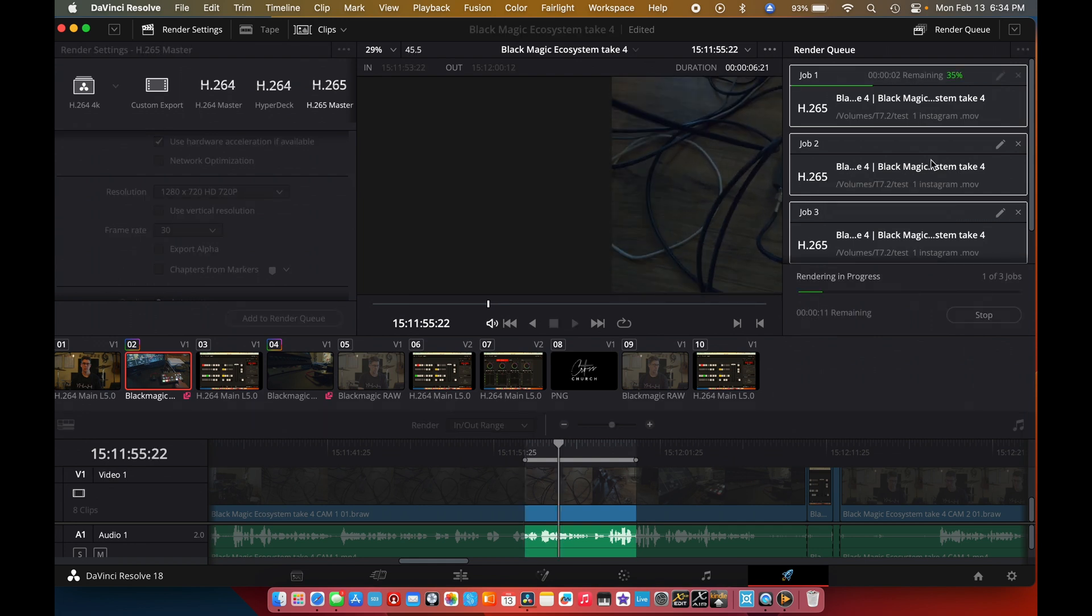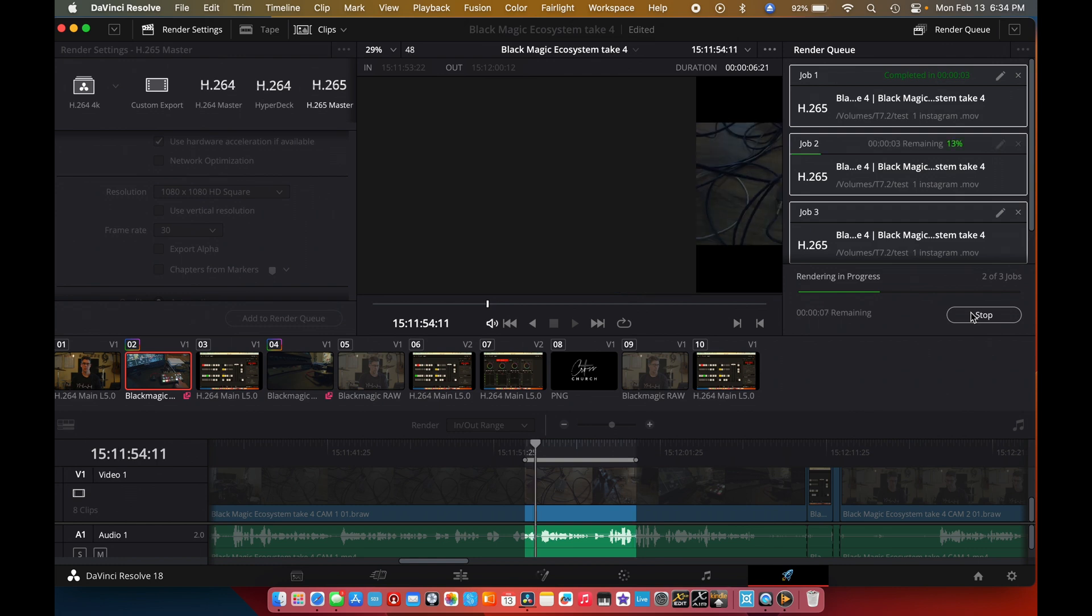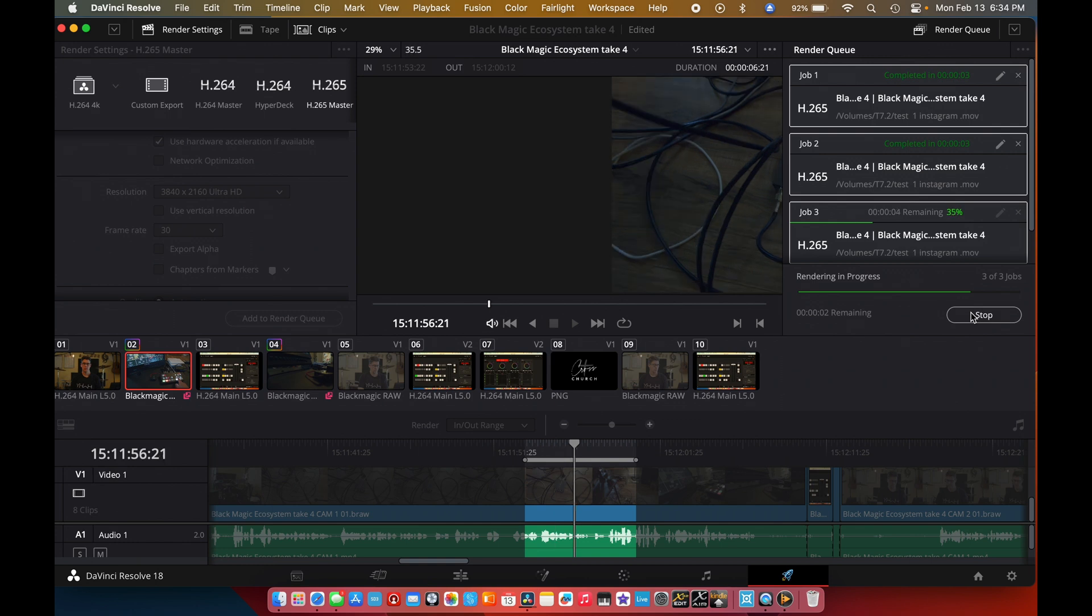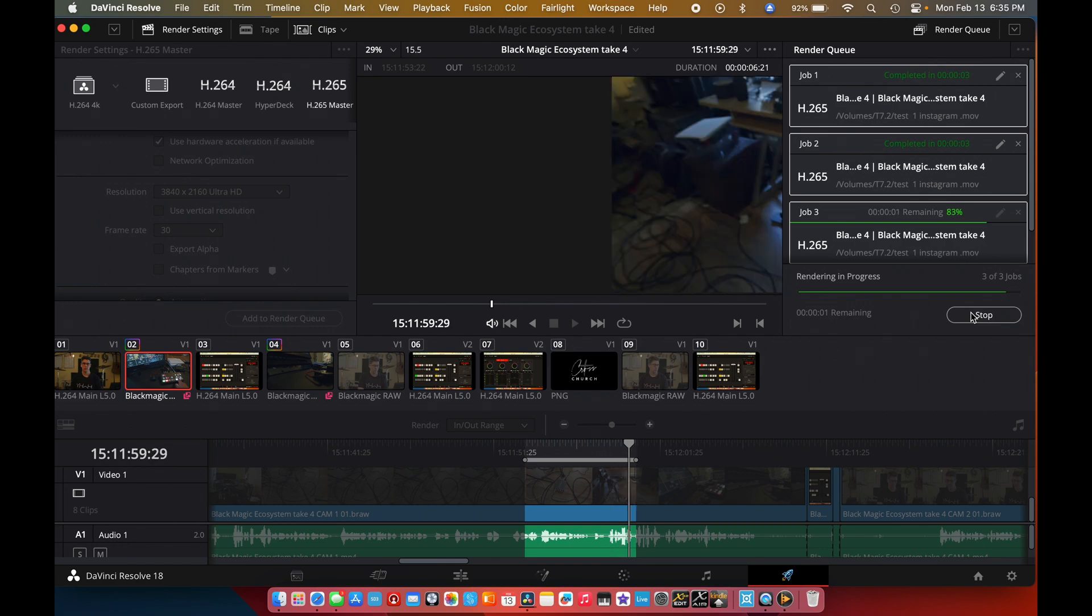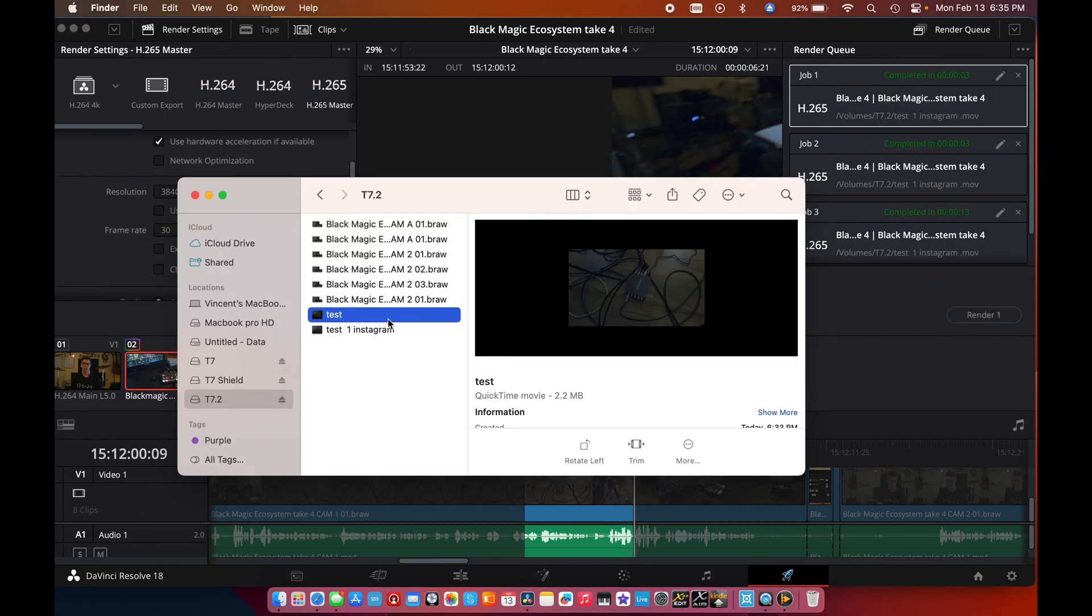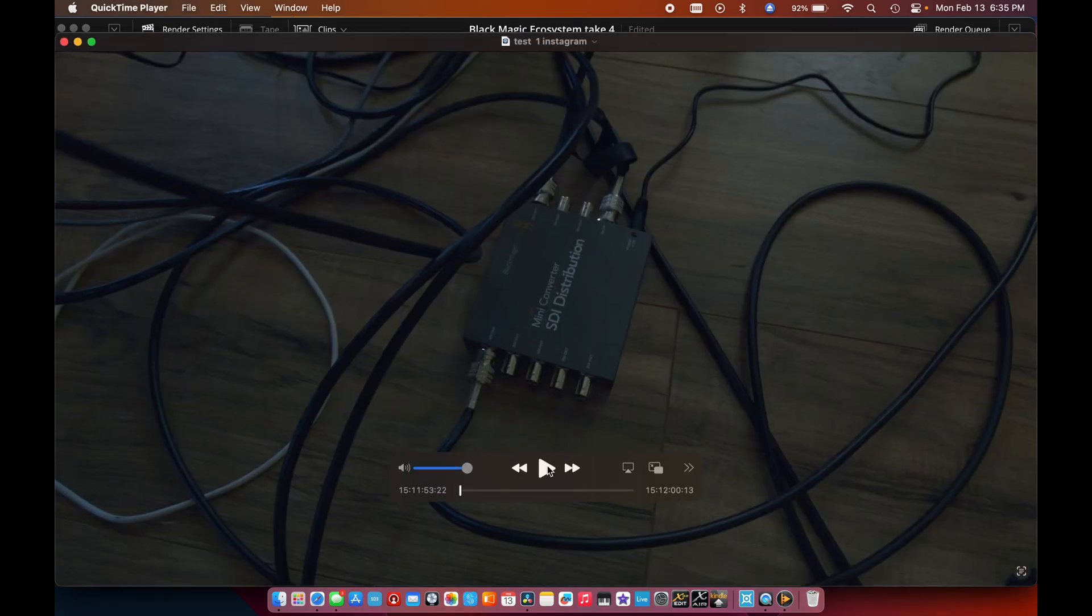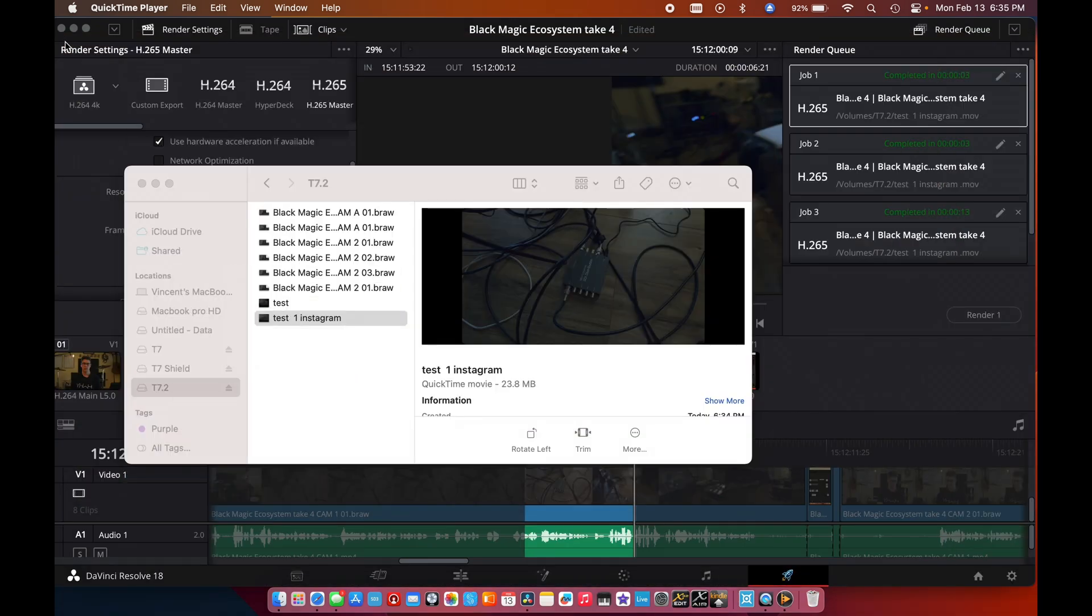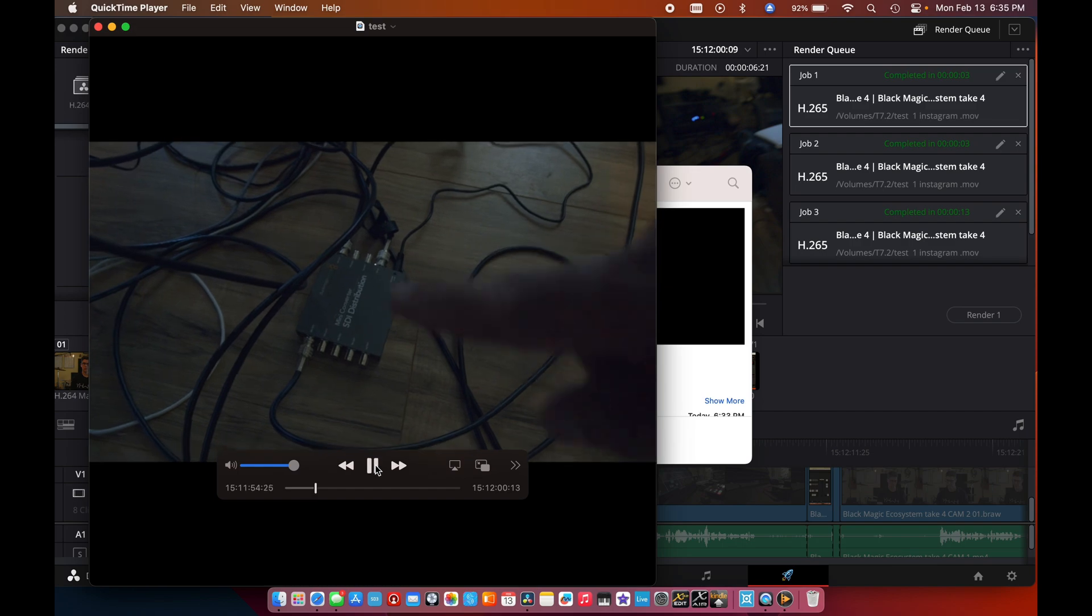And it's going to render all three of these jobs. And now with just a few clicks, you've created Instagram, YouTube Shorts, all that using software that comes free and that works extremely well with the Blackmagic switchers. And you'll see that we have test and then test Instagram. So there's the full HD or the Ultra HD version. And then this one is our square aspect version.